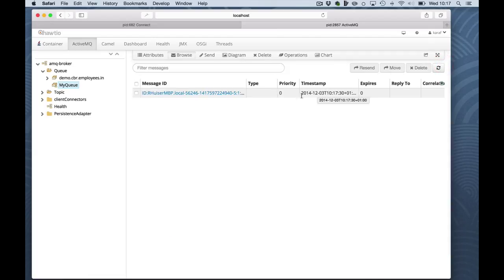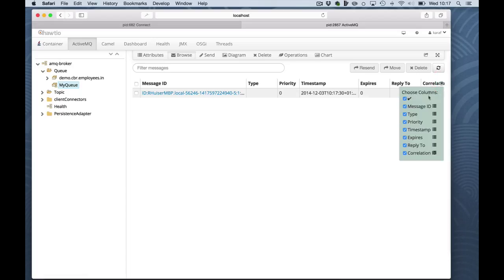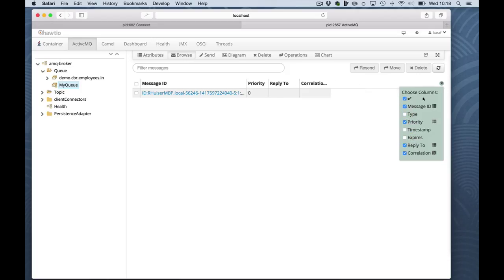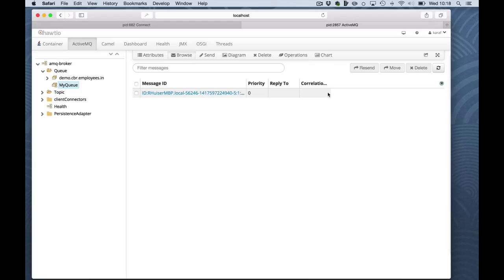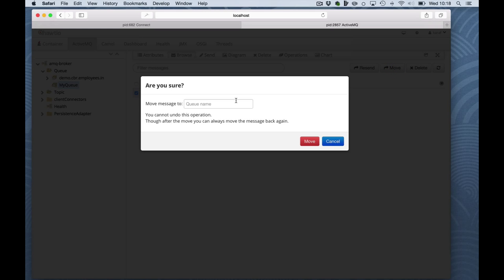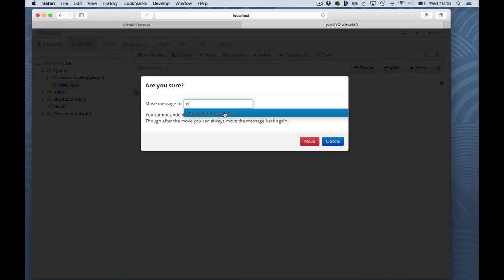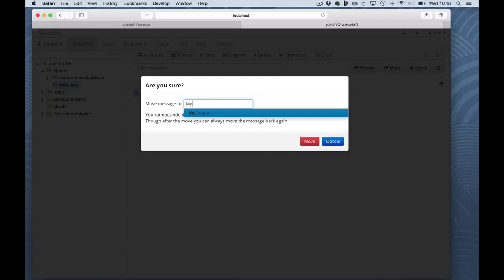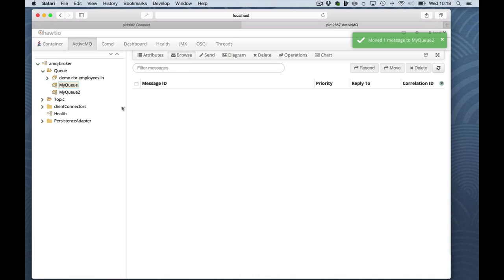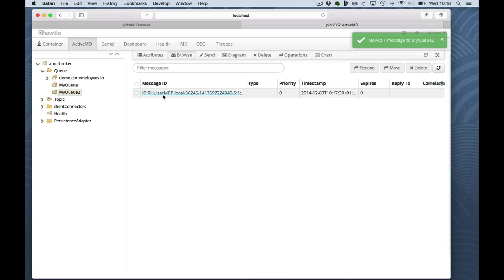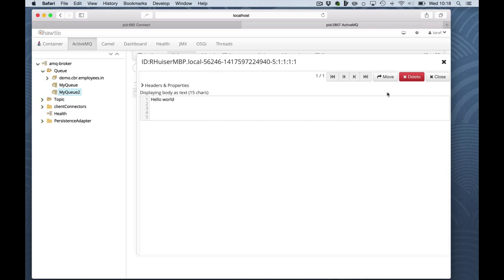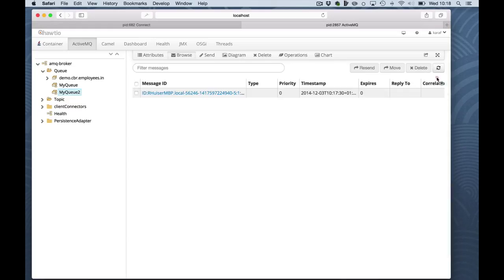You can also browse messages and you can filter on columns here. If you think there's too much information here, you can basically filter and select what you want to see. I can move messages from one queue. It can actually be an existing queue, but it can also be a non-existing queue, which in this case, ActiveMQ will automatically create a queue for you and the message is moved and visible on the other queue. Some basic JMS message management, but very handy to have that in your console.